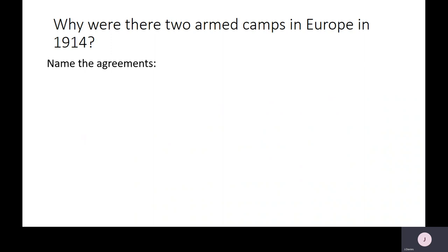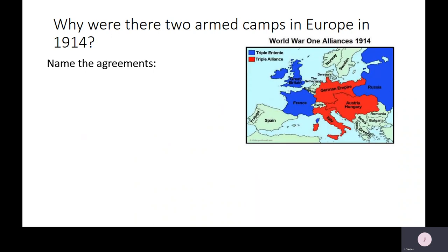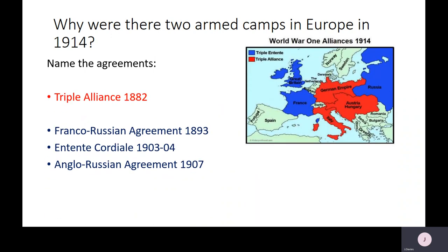You should hopefully have come up with, first of all, the Triple Alliance, which you can see in red there on the map. The Triple Alliance consisted of Germany, Austria-Hungary and Italy, and this was signed in 1882. This alliance had been initiated by Germany because they were very afraid that the French would attack them as repercussions for the Franco-Prussian War, so as a result they had gathered some allies together in case they faced attack.